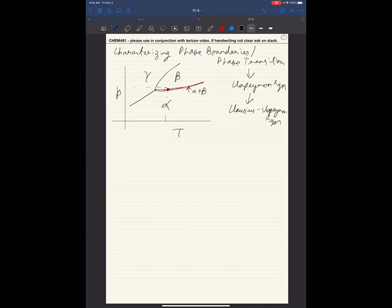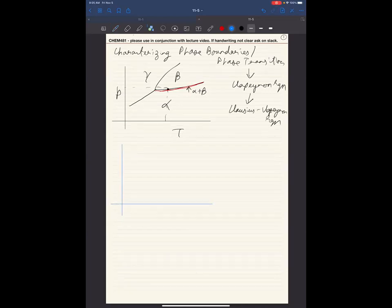In order to do this, this will lead us to something called the Clapeyron equation. And a simplification of the Clapeyron equation is known as the Clausius-Clapeyron equation. Even though the name is bigger, it's a simpler equation. So let's talk about a very simple picture where we have pressure and temperature, and we have a phase boundary between two phases.